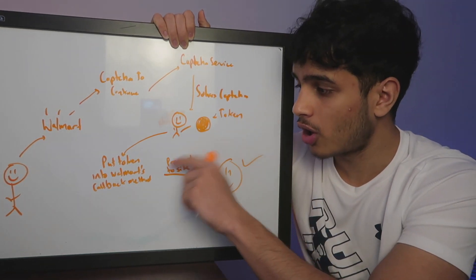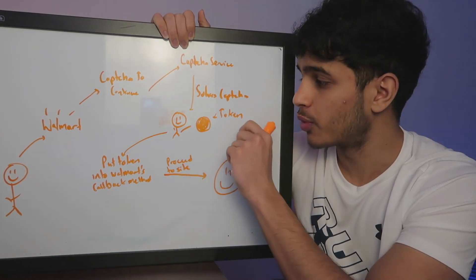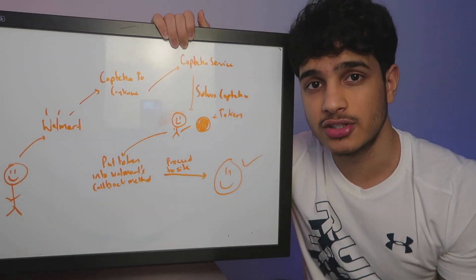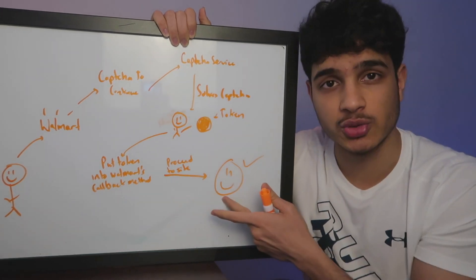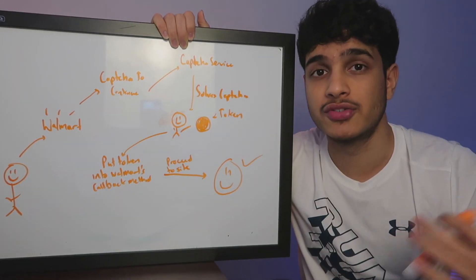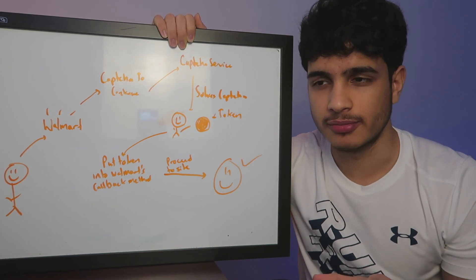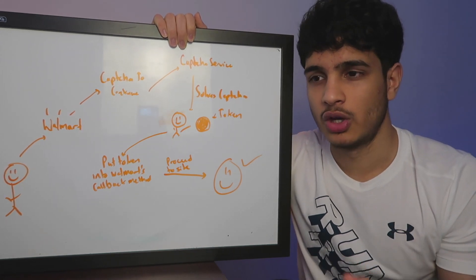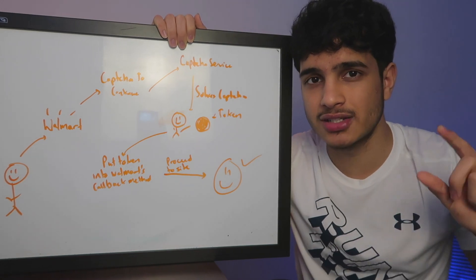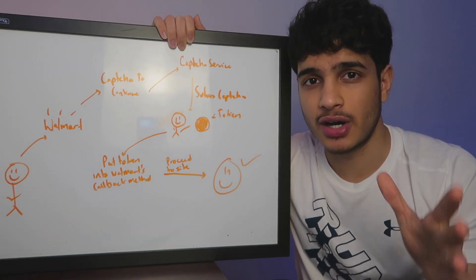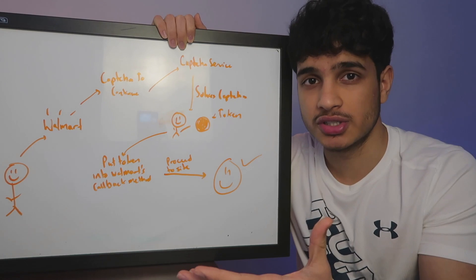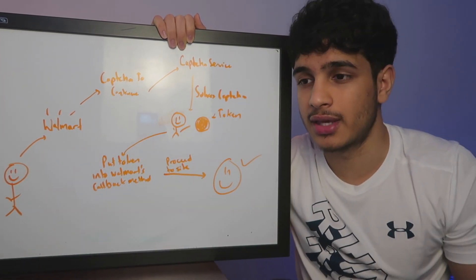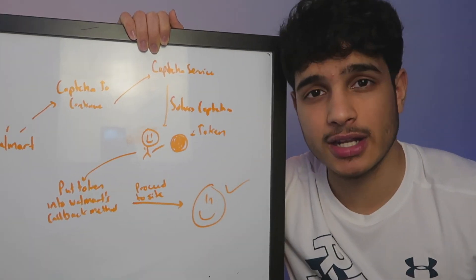So we're going to call the callback function. We're going to pass the token into that function. And what that's going to do is it's going to let us continue to the actual site itself. And at that point, we would have solved the CAPTCHA. So I know this may sound a little confusing, but basically, to sum it up, we need a token. And we're going to get that token, and we're going to pass it into the function. And by passing it into the function, that function will allow us to continue to whatever site we're going to, and the CAPTCHA will be solved. So let's get that token.